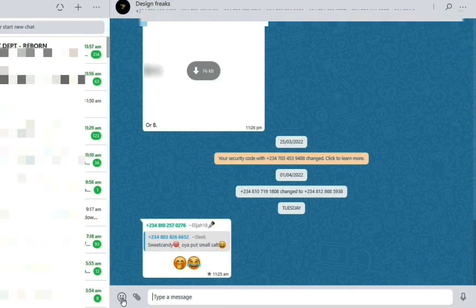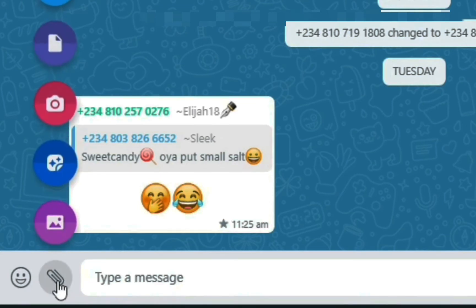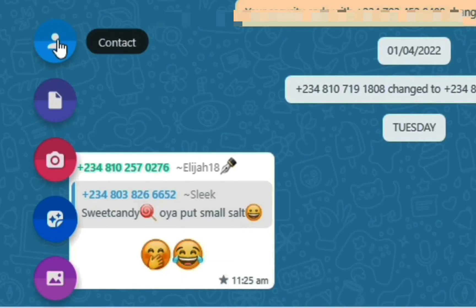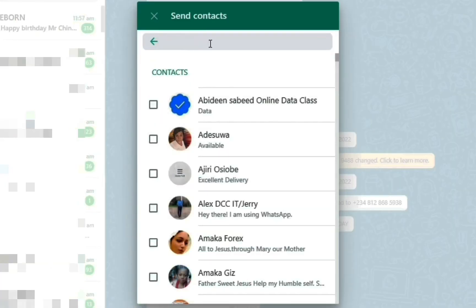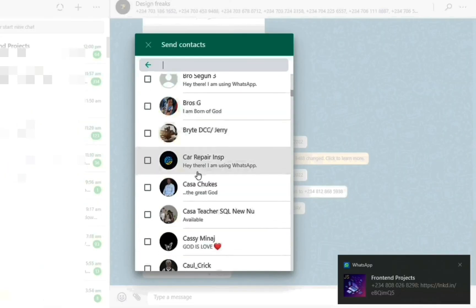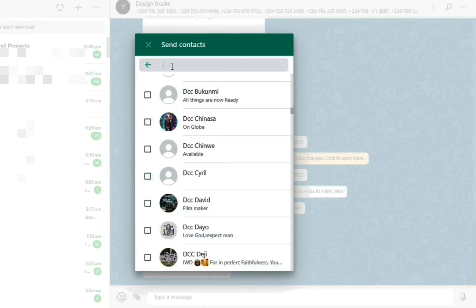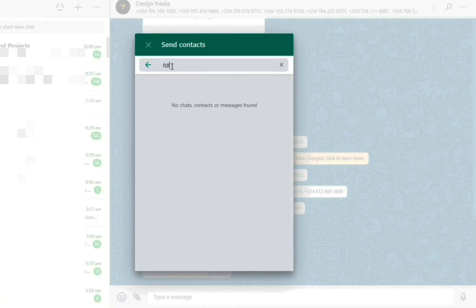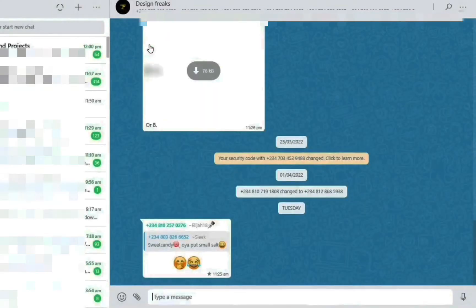Looking at the attachments area, we have an emoji button and an attachment icon. From attachments you can send a contact — click the contact icon, then type the person's name or scroll through your contacts to find them.